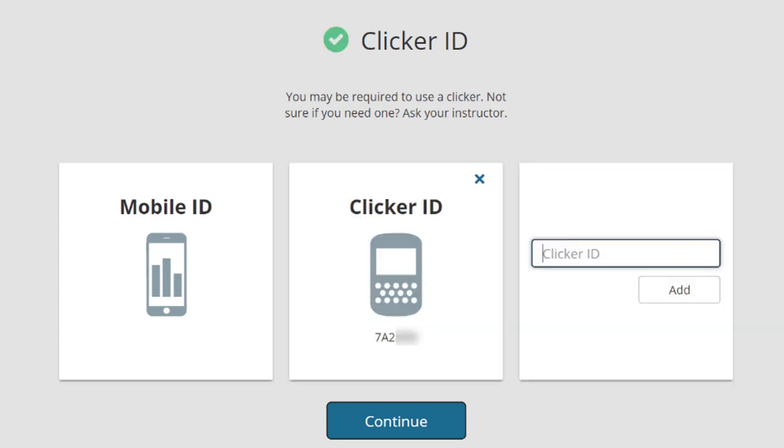If you add a Clicker device, you will see a green checkmark show up next to Clicker ID. If you will be using a mobile device as a response device, you don't need to register a Clicker ID. You can skip this step by just pressing Continue.